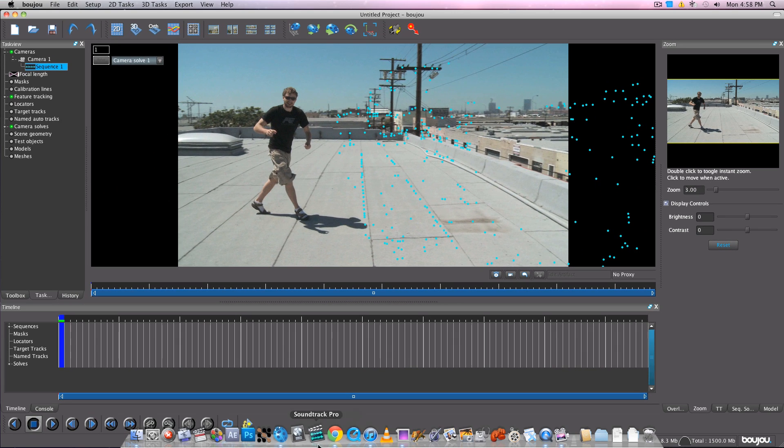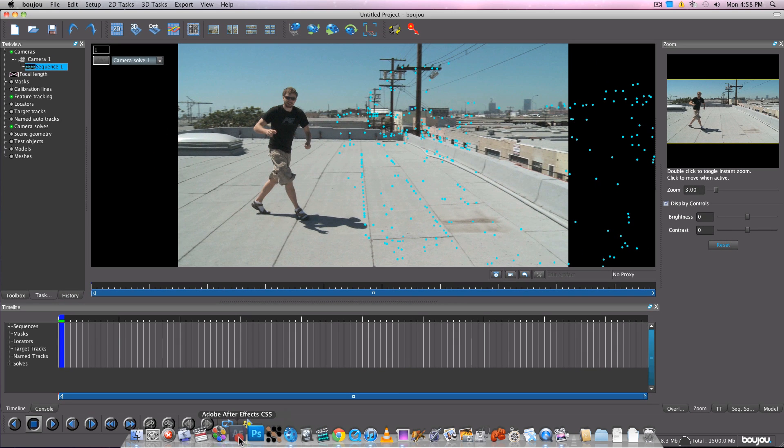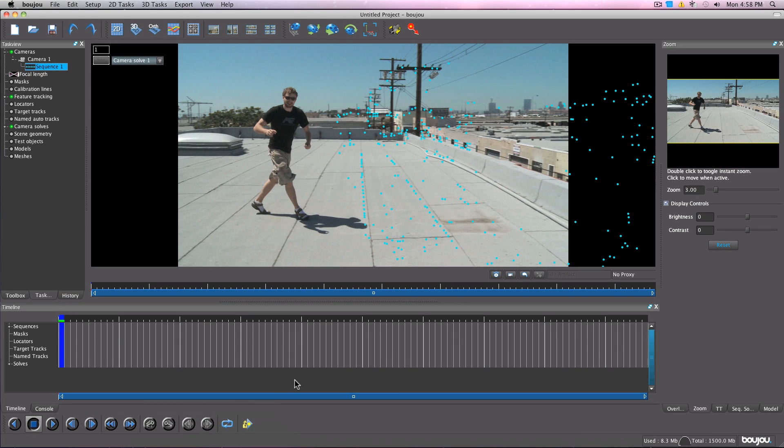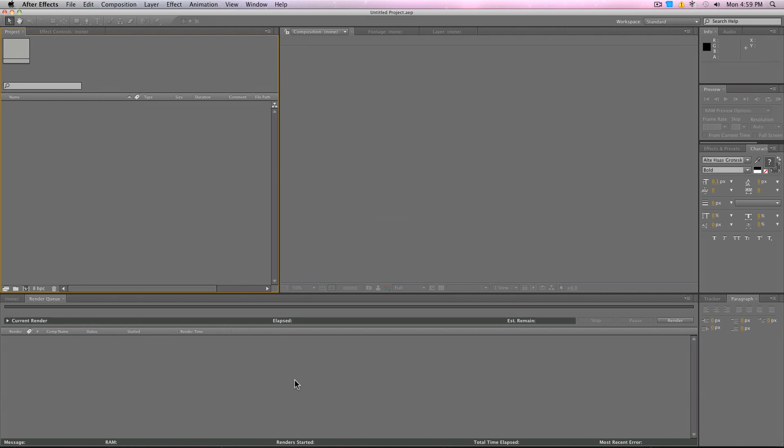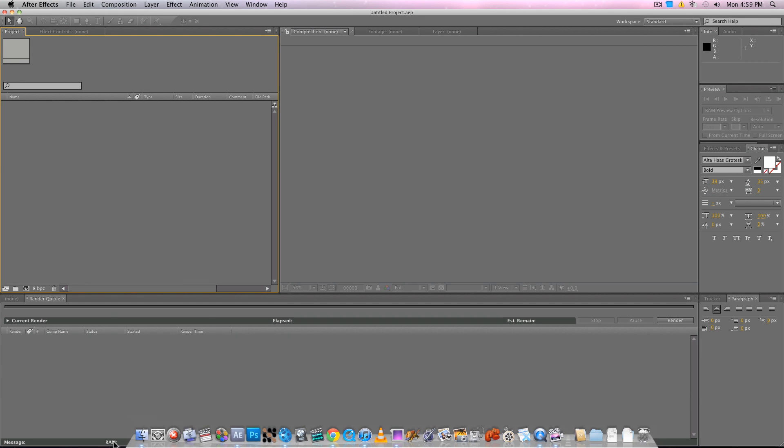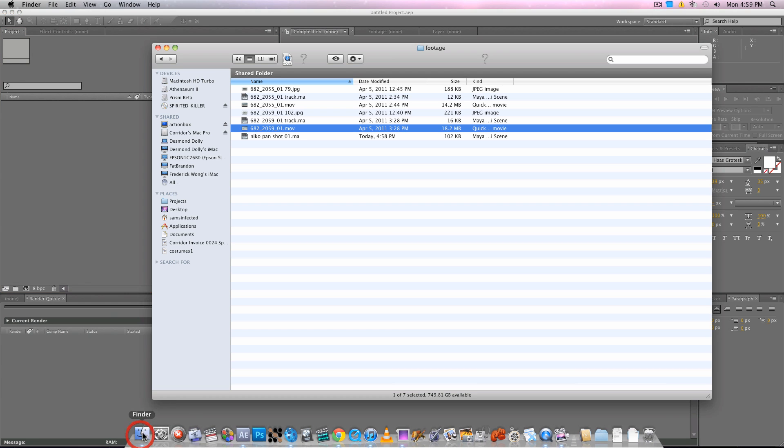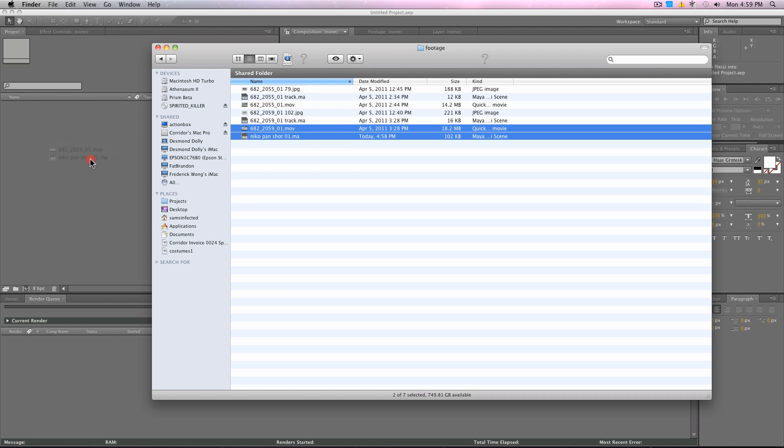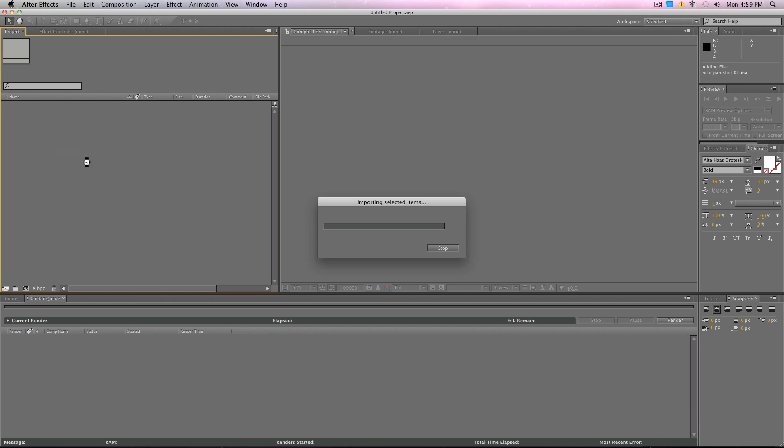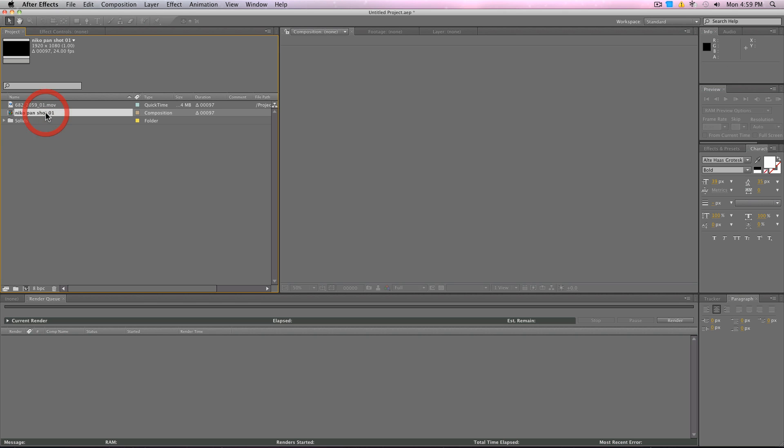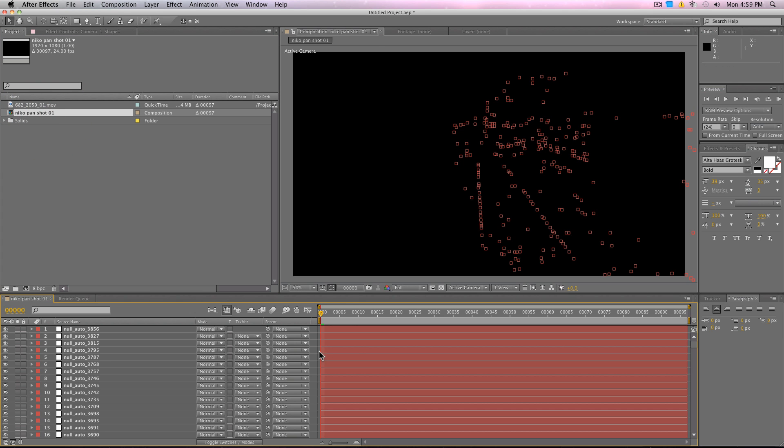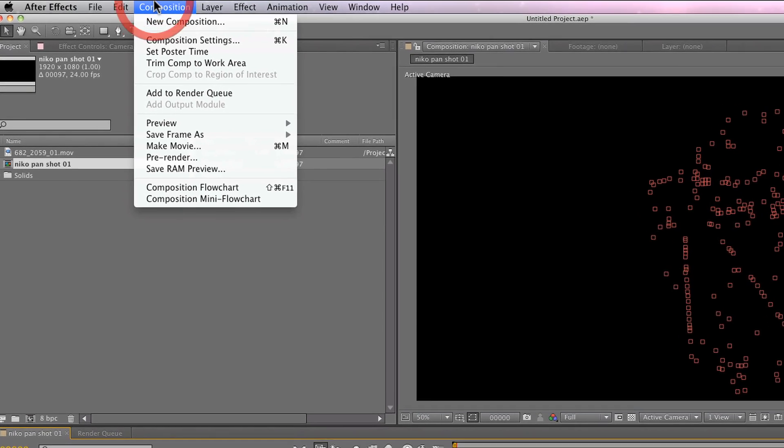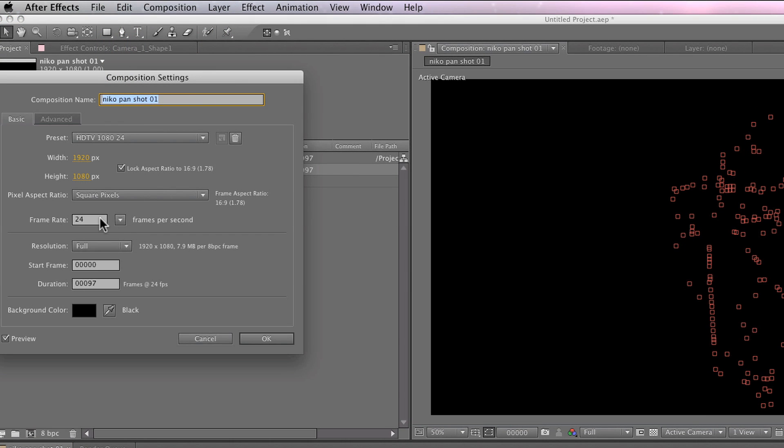Now, go open up After Effects. Once that's open, find the files that were created in the Finder, the .ma file and your footage, and drag those into the Projects window. The .ma file will create a composition for you that you can use. So open the composition up. As you see here, all those little tracking markers are imported into After Effects as well for your reference.